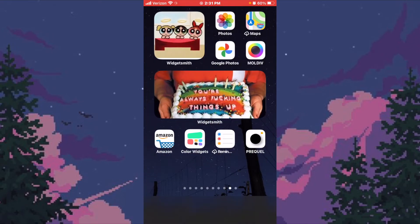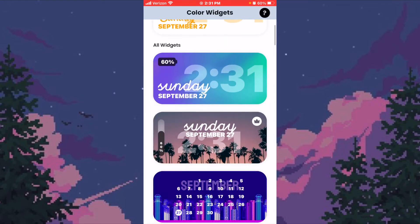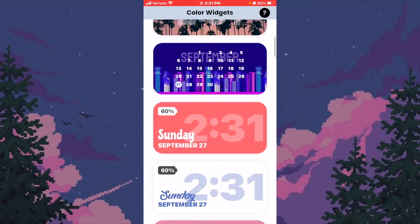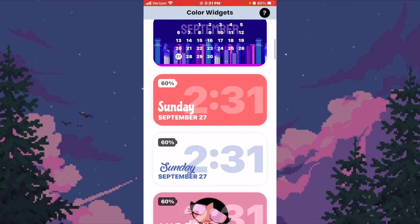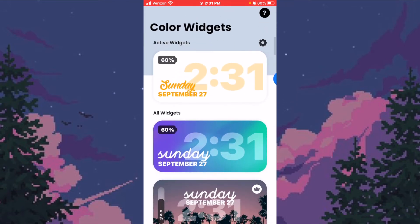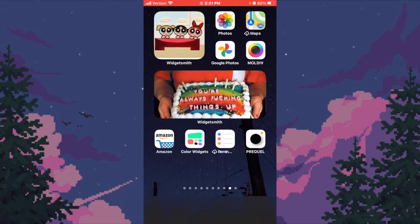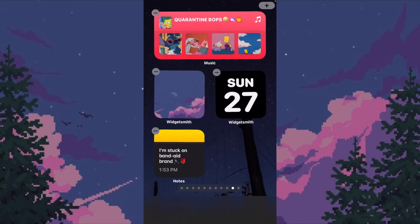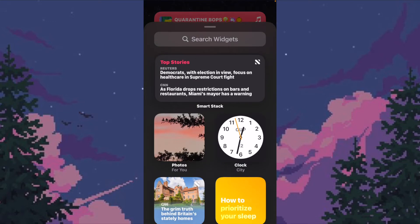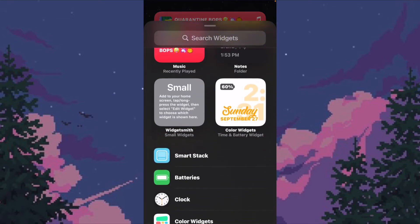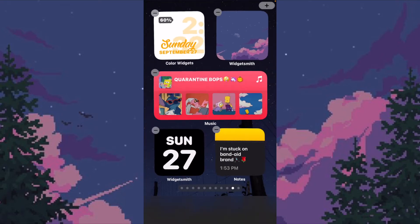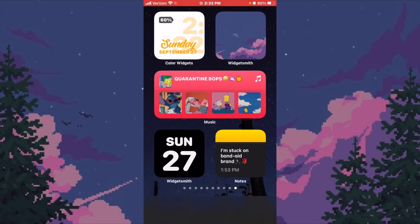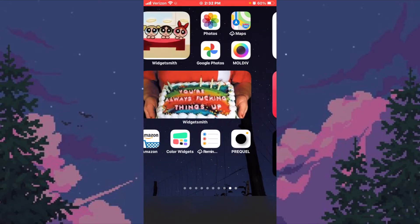I also have a widget from a different app called Color Widget. It's pretty much the same thing but it only shows time and date — you can have it in calendar form or simple. Same process: hold, push the plus symbol, scroll down to Color Widgets, choose the size, push 'Add Widget,' and it pops up on your home screen.